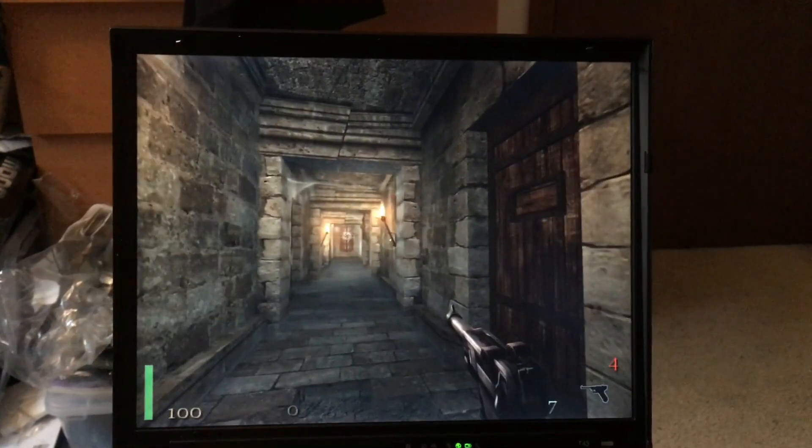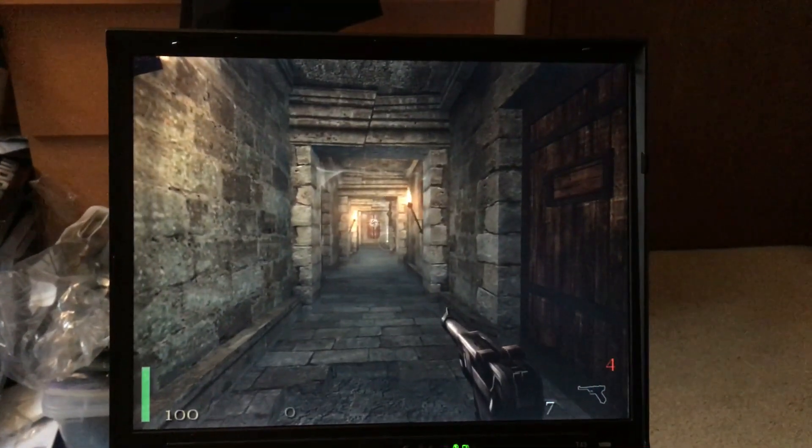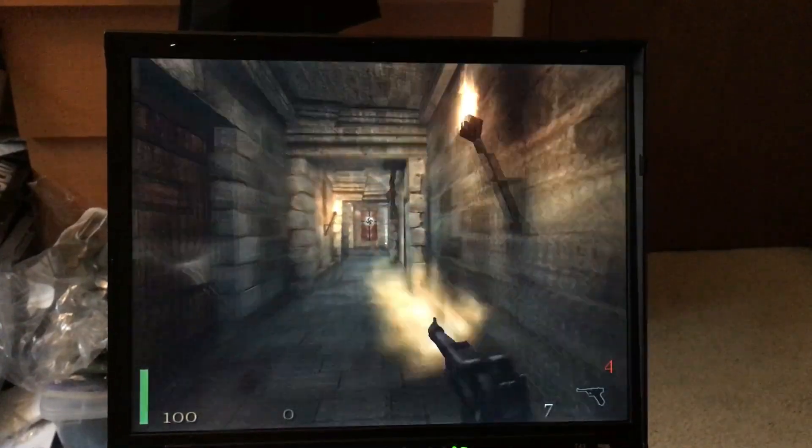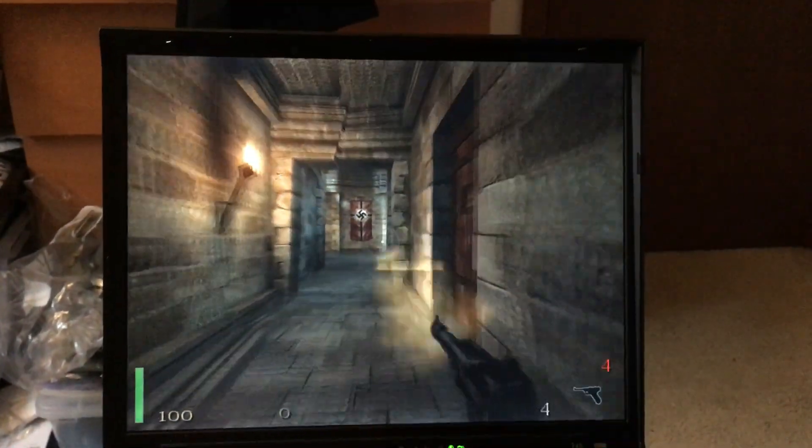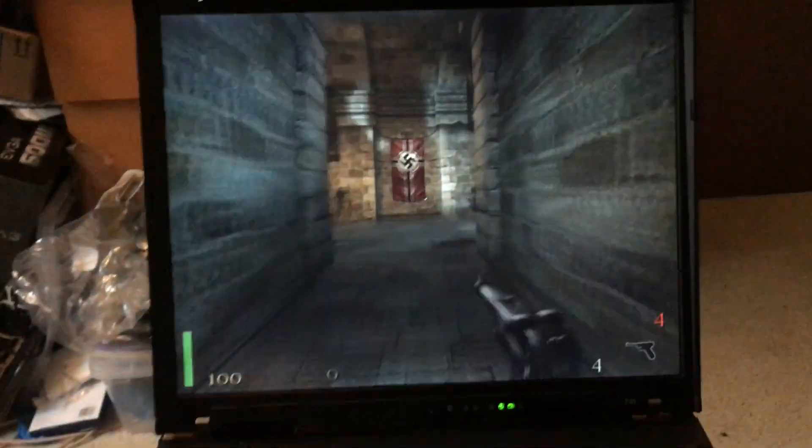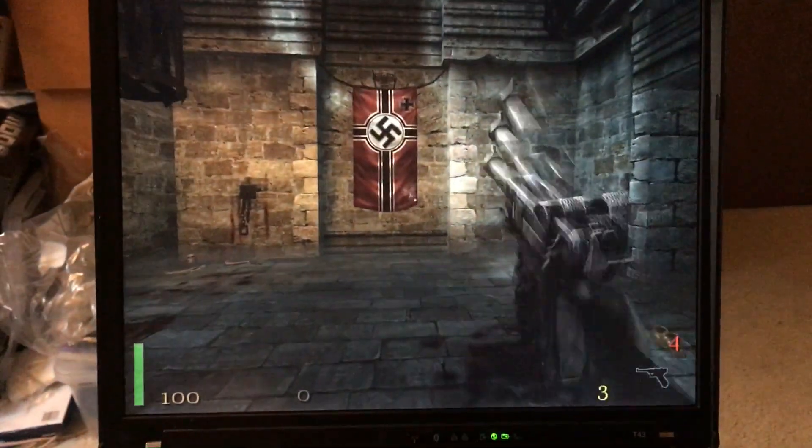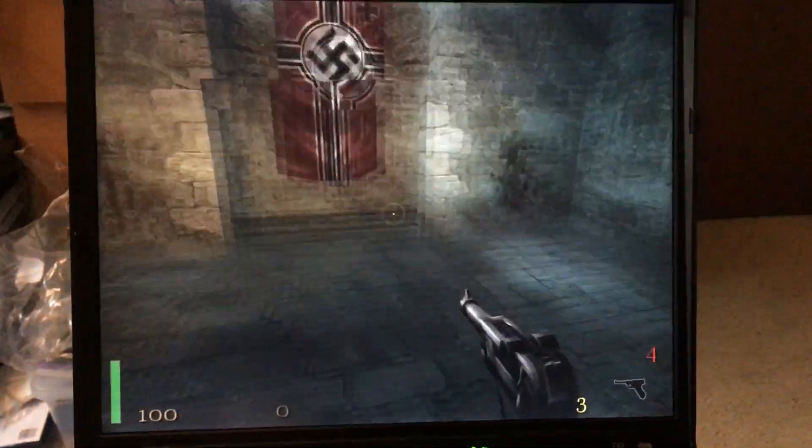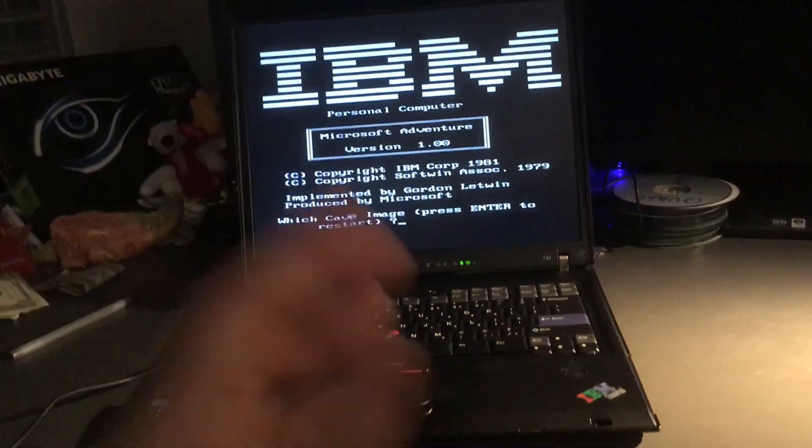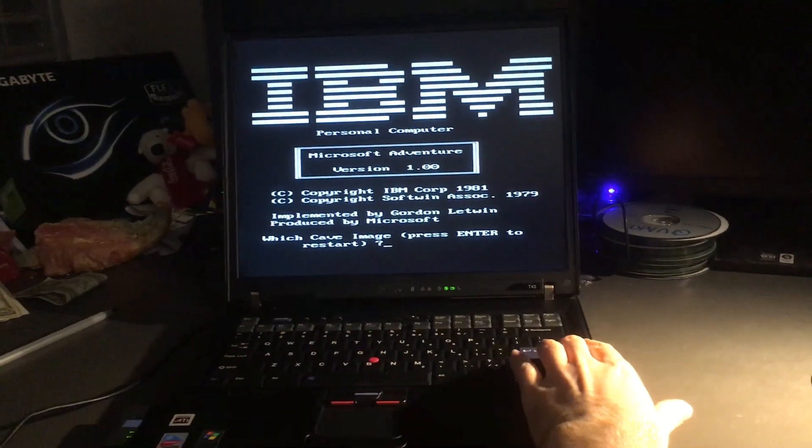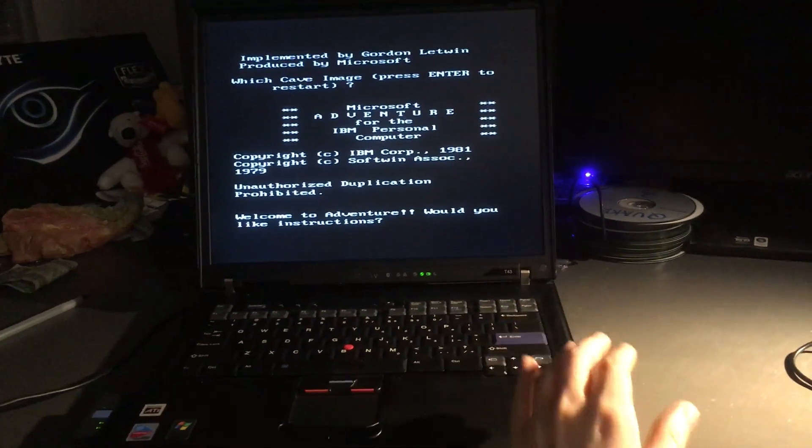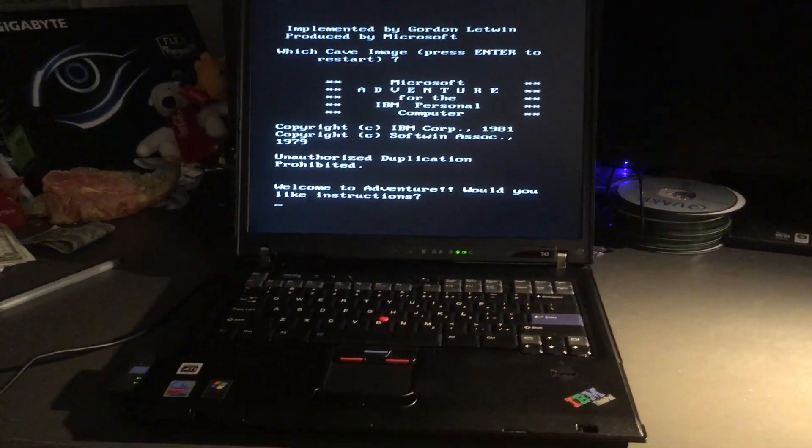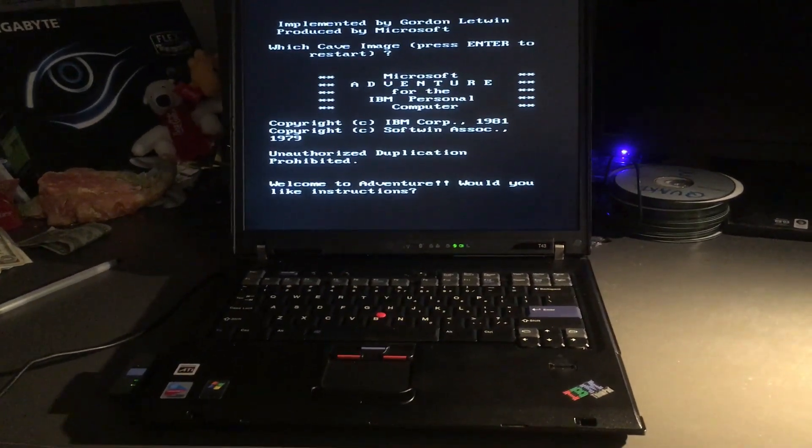But the final question is should you buy one? Well, for $80 you could either get this or a Super Nintendo Classic. And the library of games you can run on this is much larger. It's even suitable for music production.